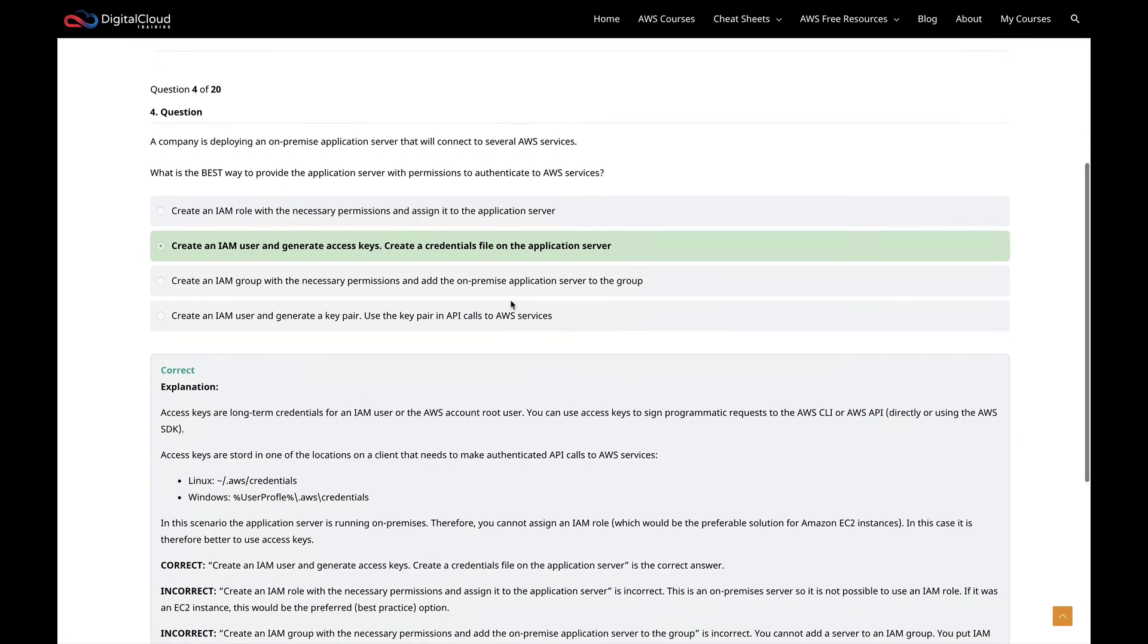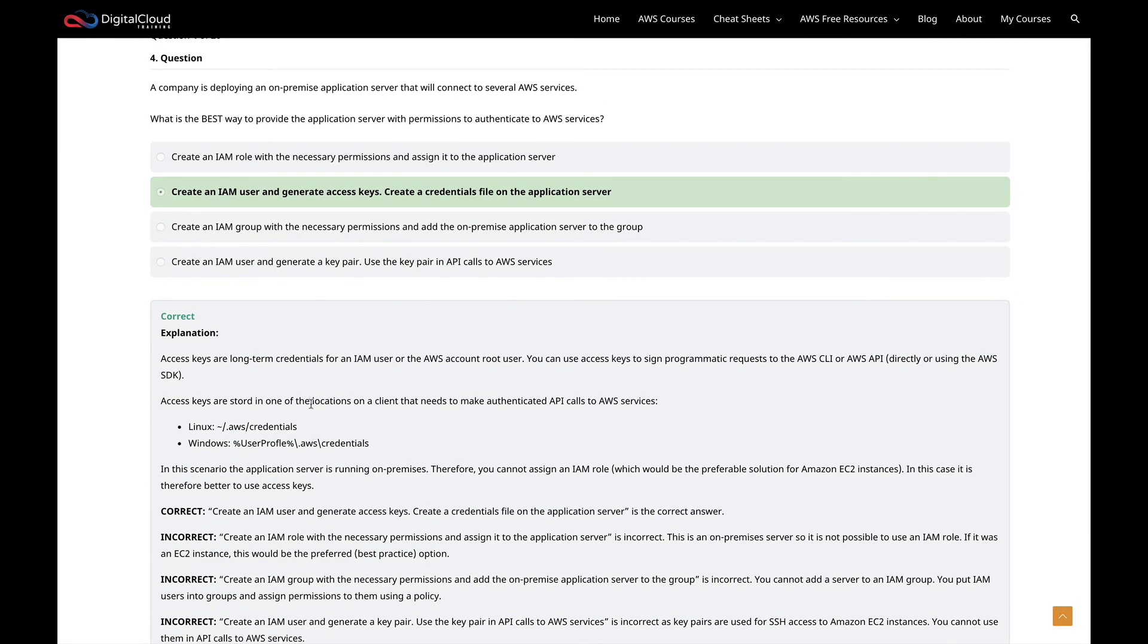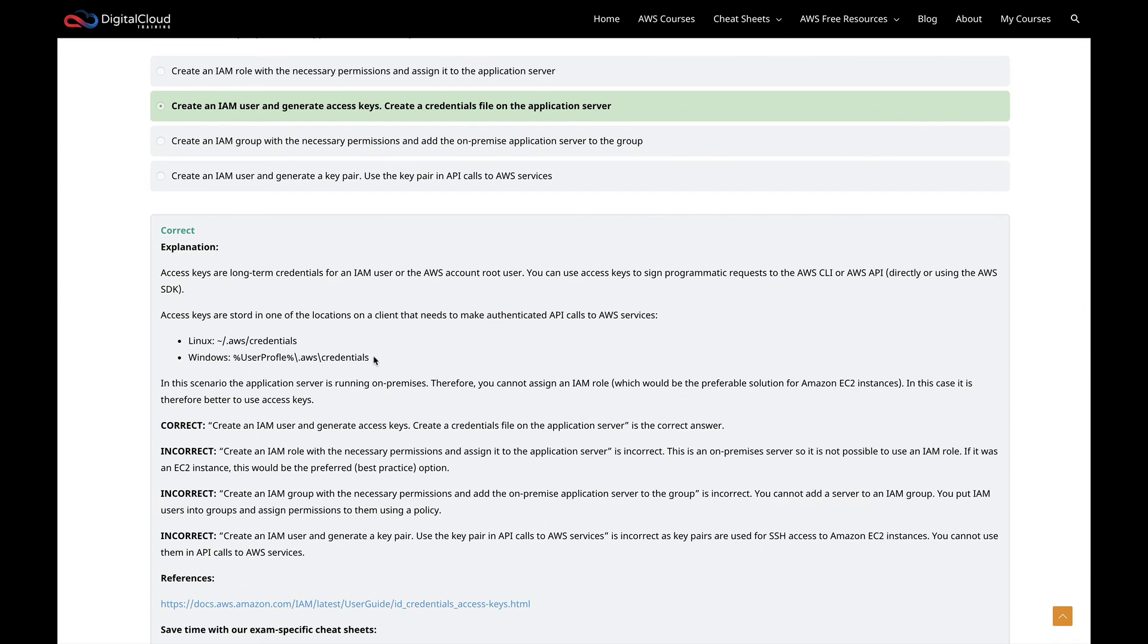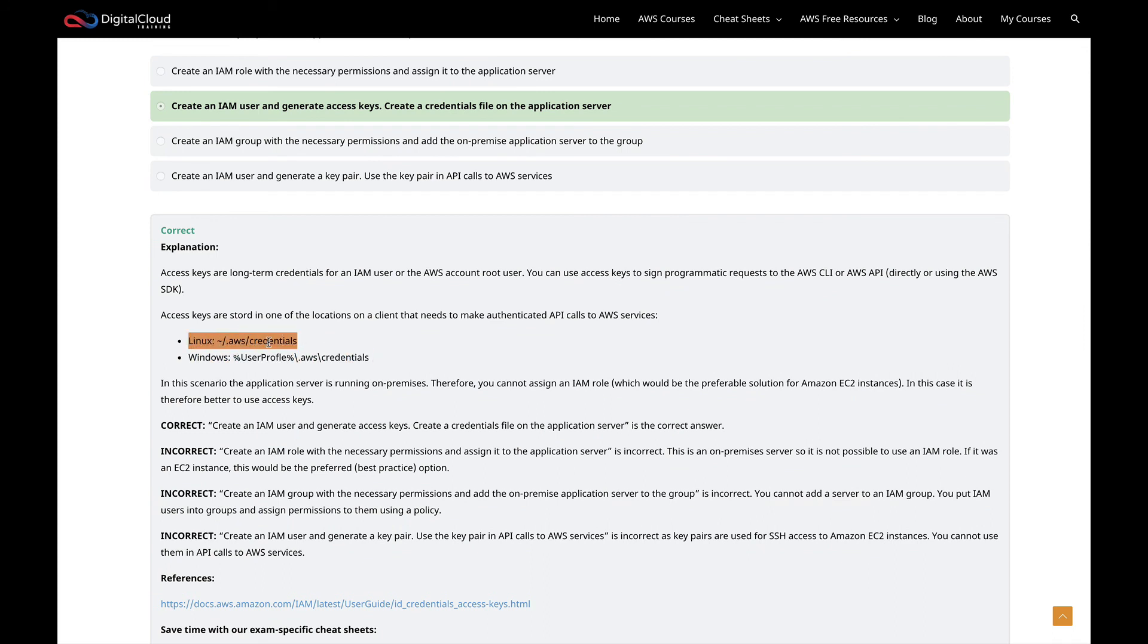Sure enough, that is the correct answer. You've got a bit more information here. You can see on Windows that's where your credentials file would be stored, and on Linux it would be there.